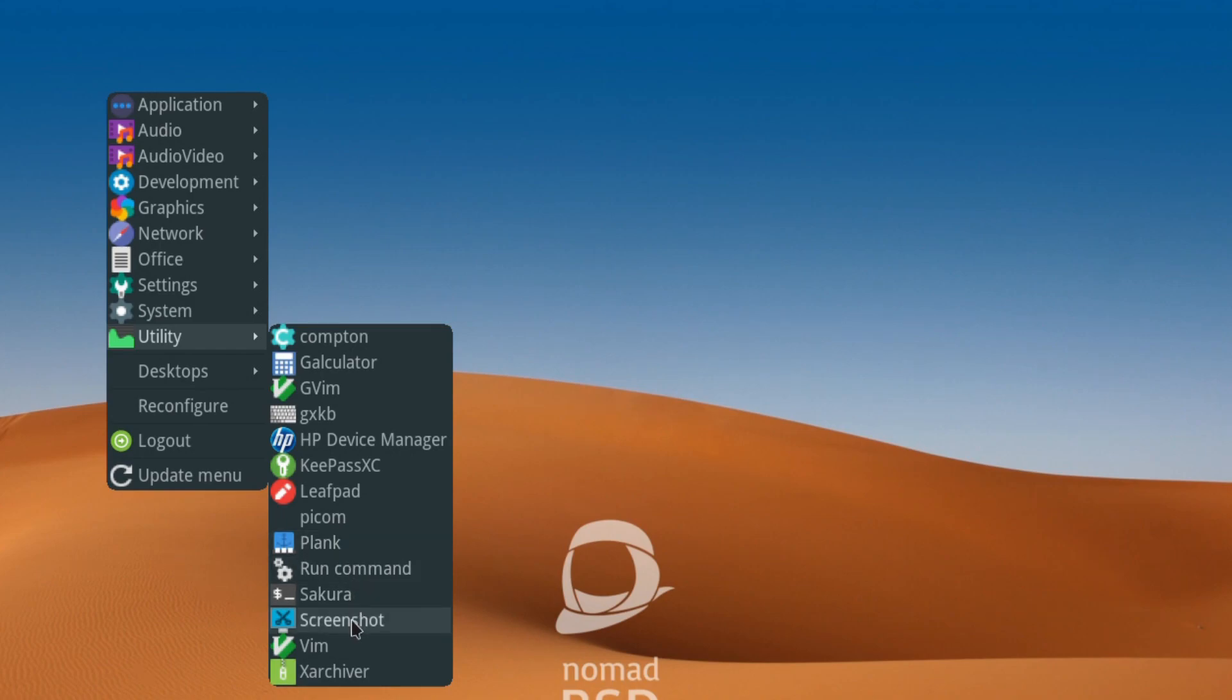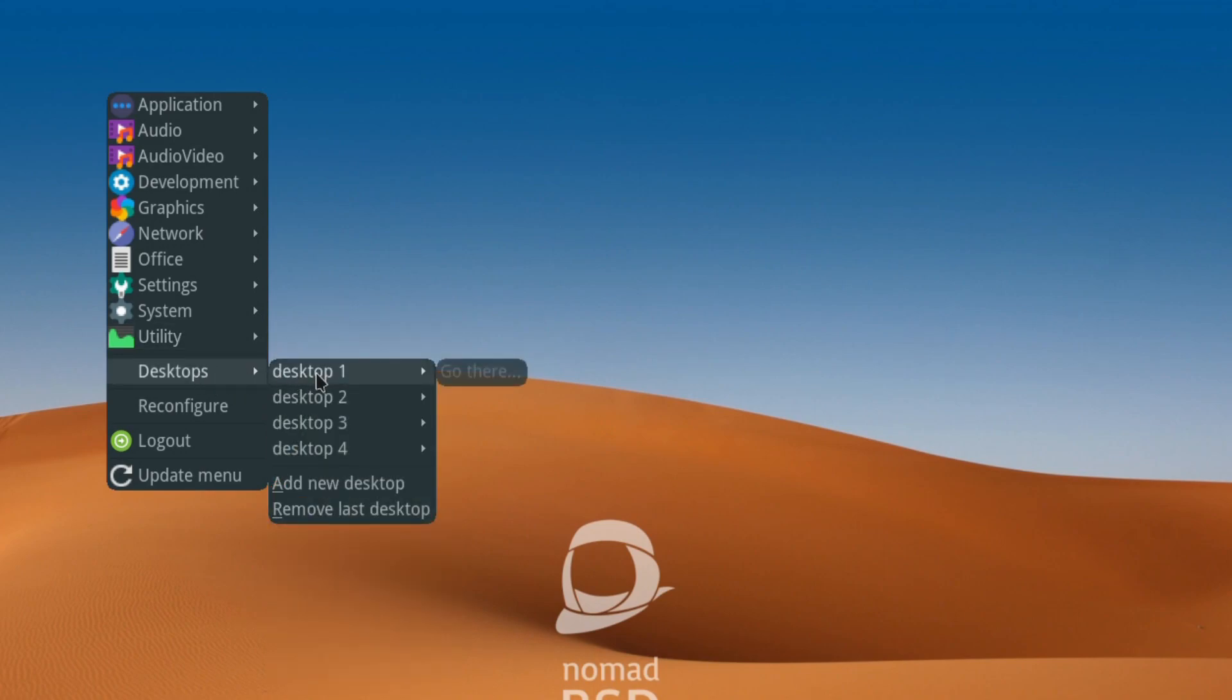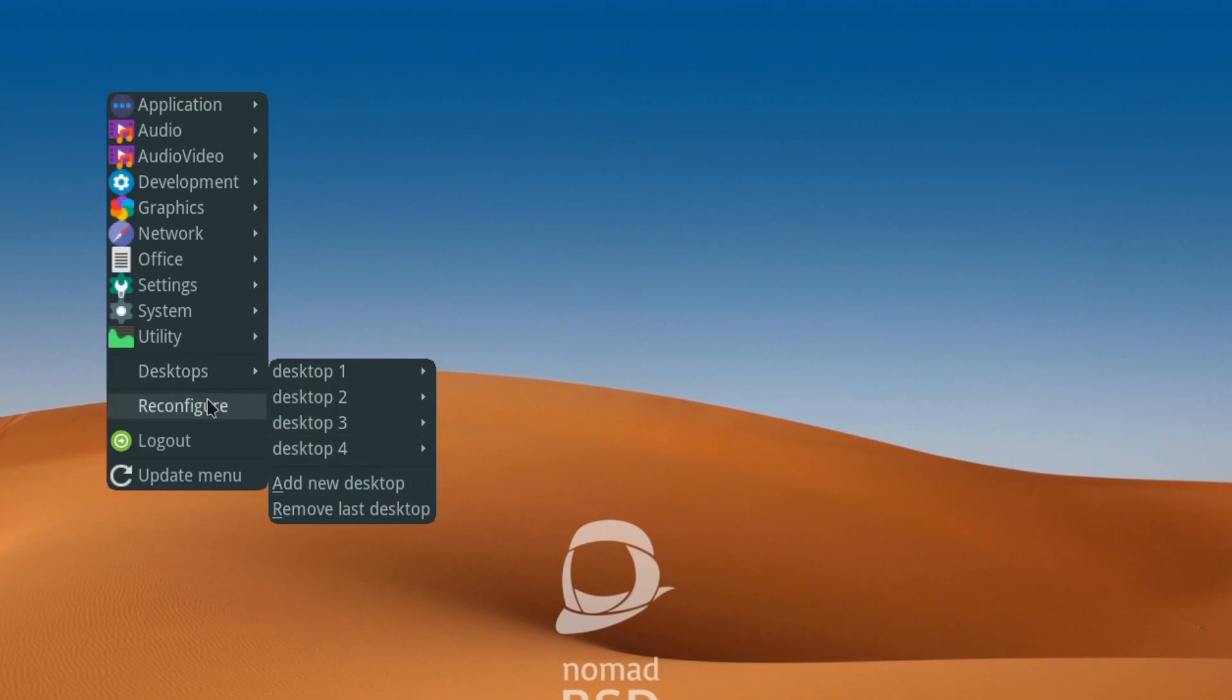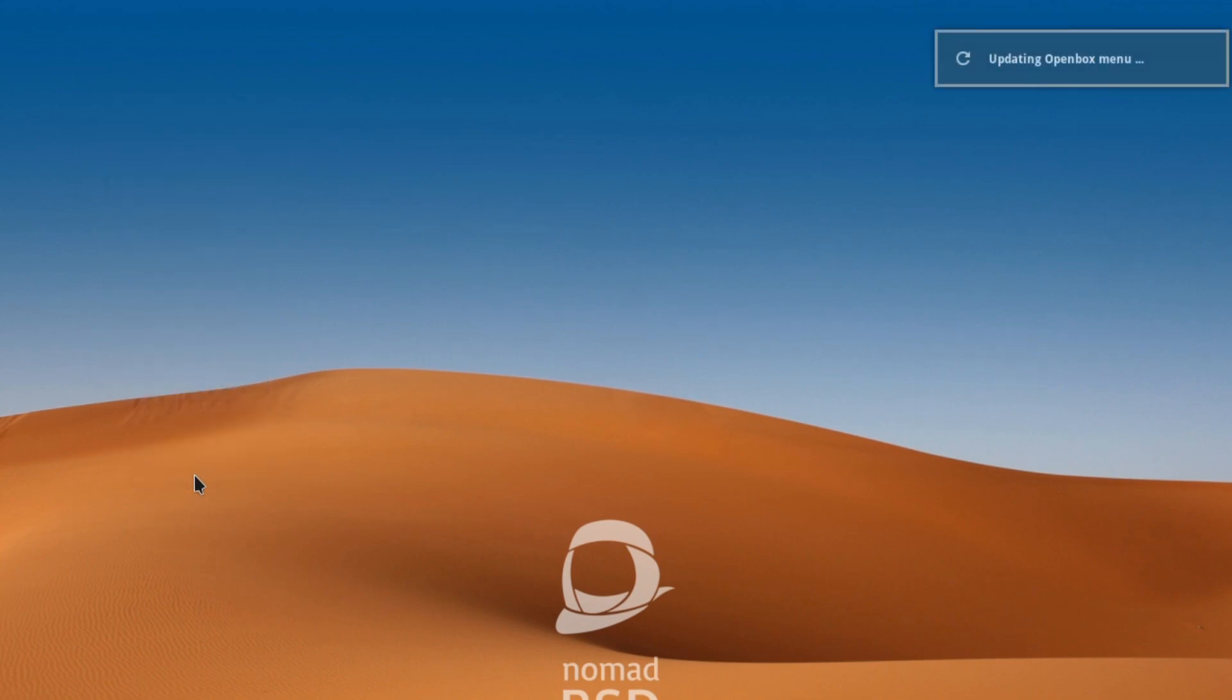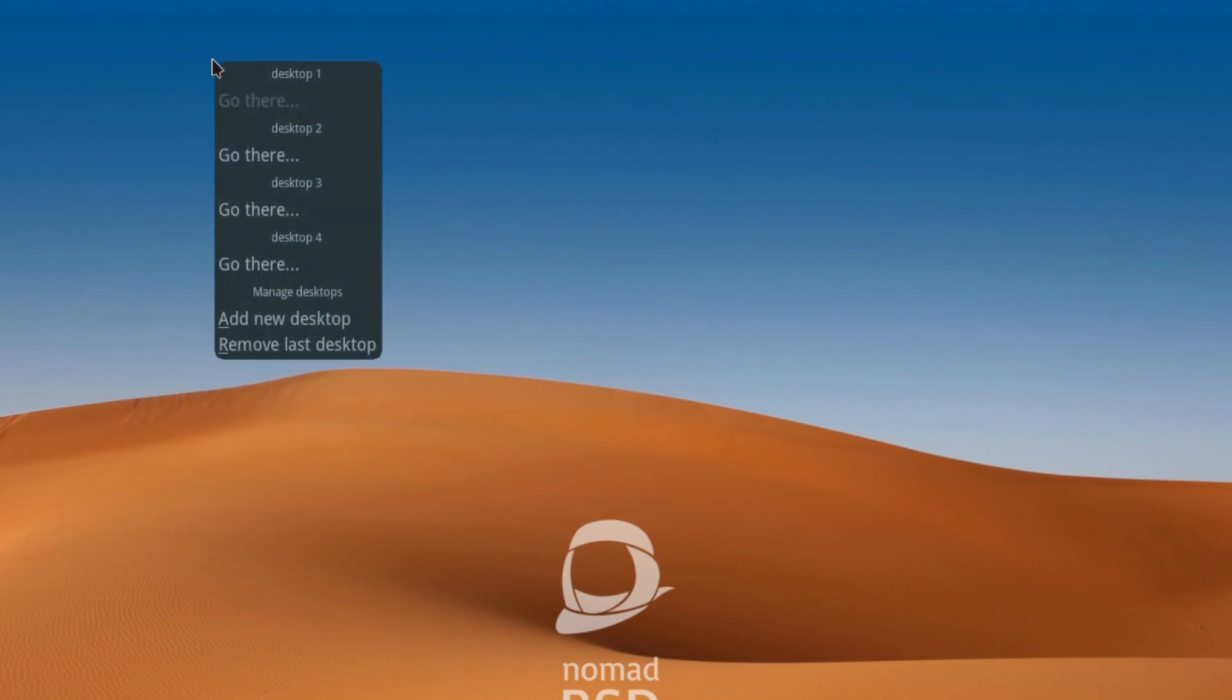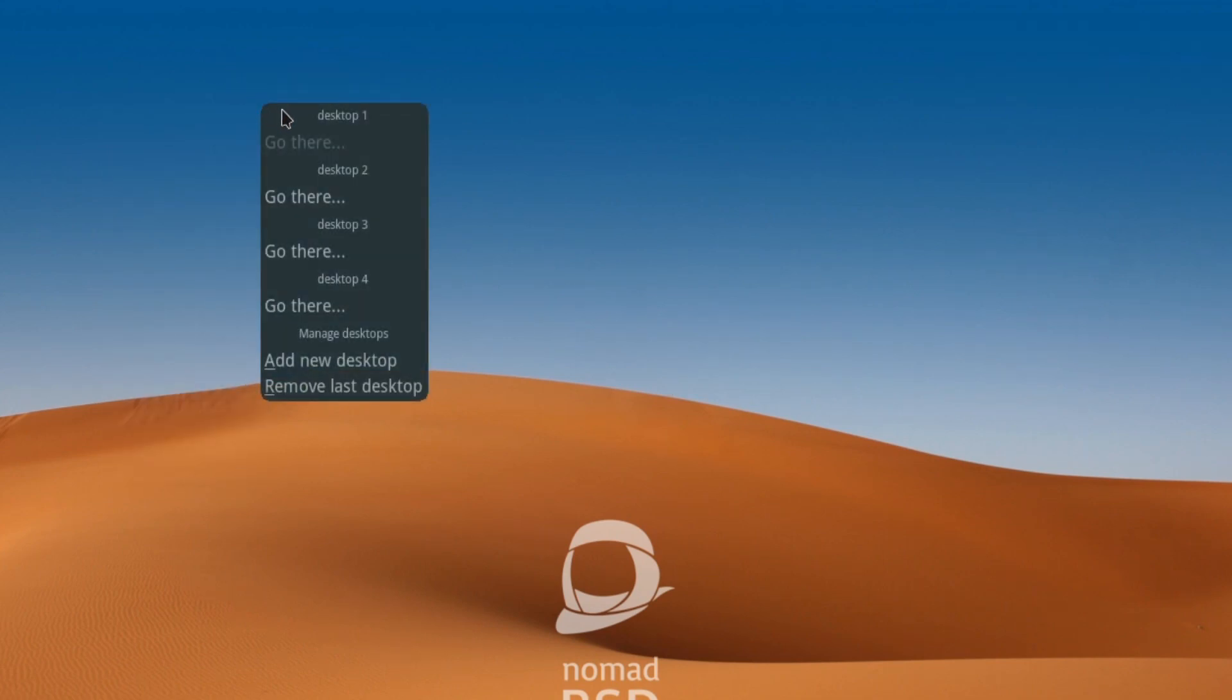I've already configured for desktops - you only just get one but I've added four. Reconfigure, make changes, logout, and update menu if you've added something. And yeah, it's very nice. Pressing the middle button gives you the chance to go to the new desktops if you've added any.